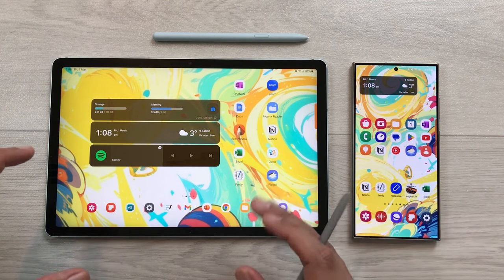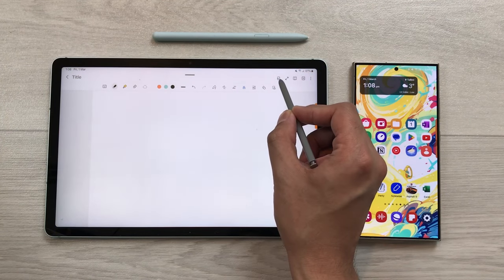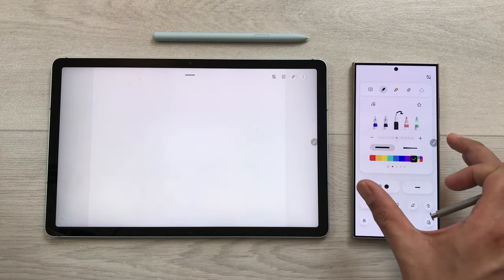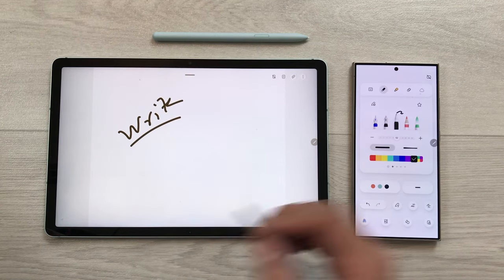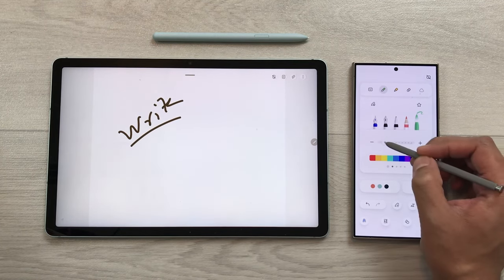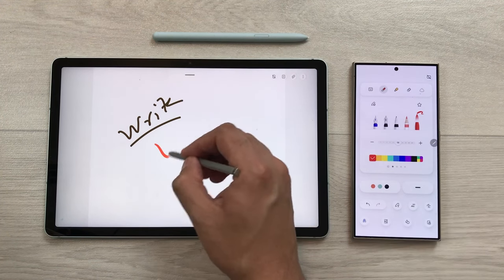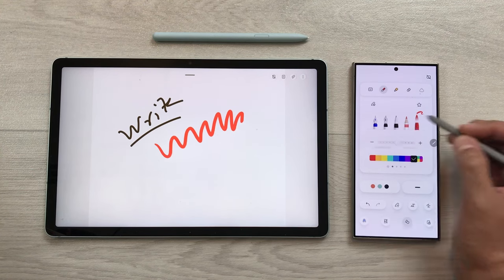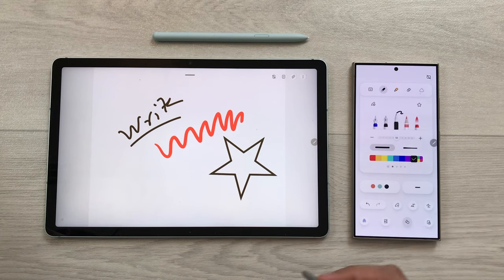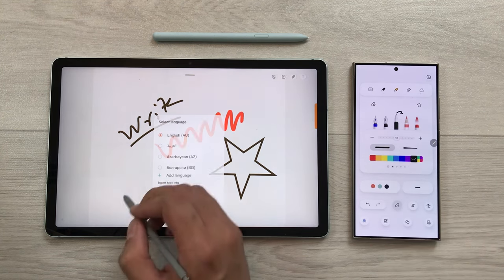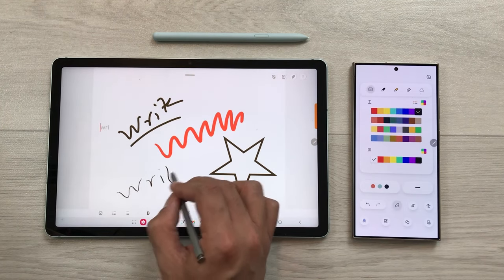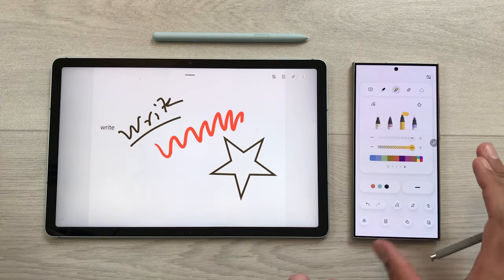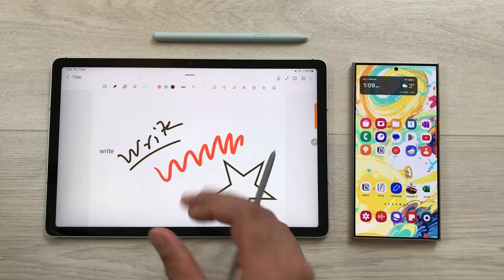The next feature is using the S24 Ultra as a toolbar for your Galaxy tablet. Open Samsung Notes on the tablet and select the icon for use phone as a toolbar. It will open a toolbar on your S24 Ultra that you can use on your tablet — for example, use the brush tool, change its thickness and color, use the shape tool to create neat shapes, or use the S Pen to text tool, which converts your handwriting into text. Once finished, you can disable the toolbar and return to Samsung Notes.